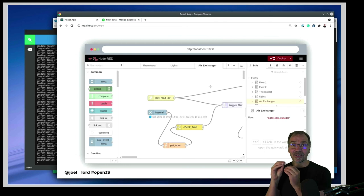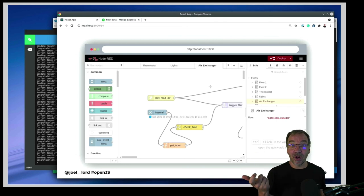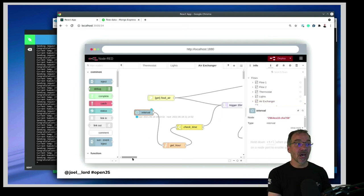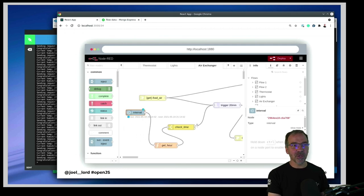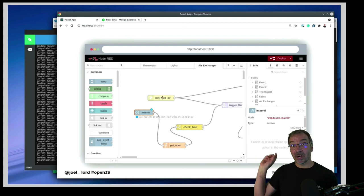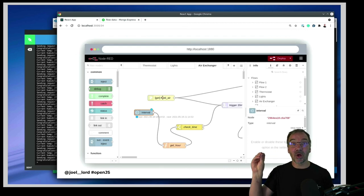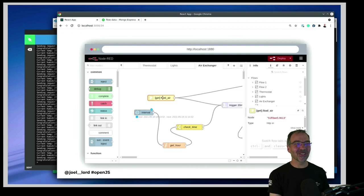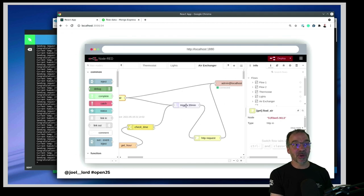For my air exchanger, I added a tiny relay so I can now turn it on or off. I use an interval — every hour I start it for about 20 minutes, only during daytime since it's noisy at night. I check time similarly to before, trigger for 20 minutes, and send an HTTP request to the relay. I also have a little air quality sensor in my kitchen — if I burn something, it sends a request to a 'bad air' URL, triggering another 20 minutes of the air exchanger to automatically clean the kitchen air.